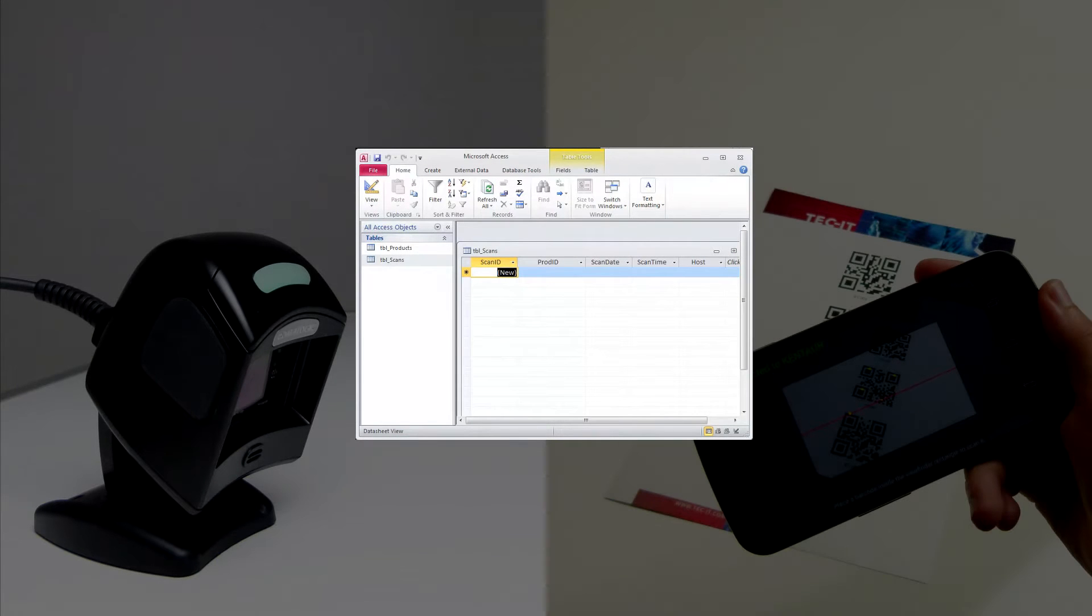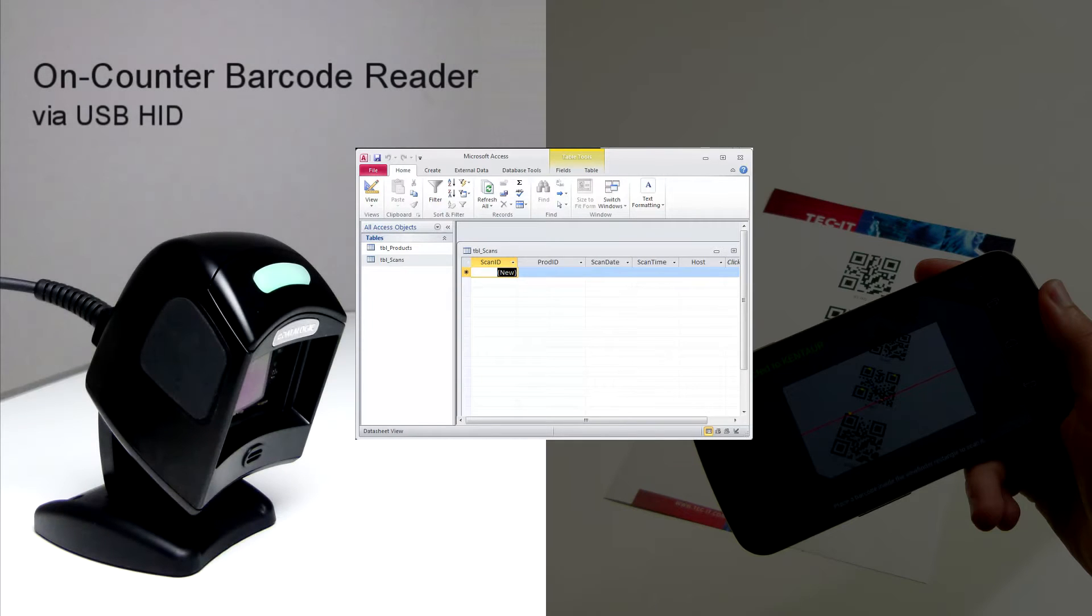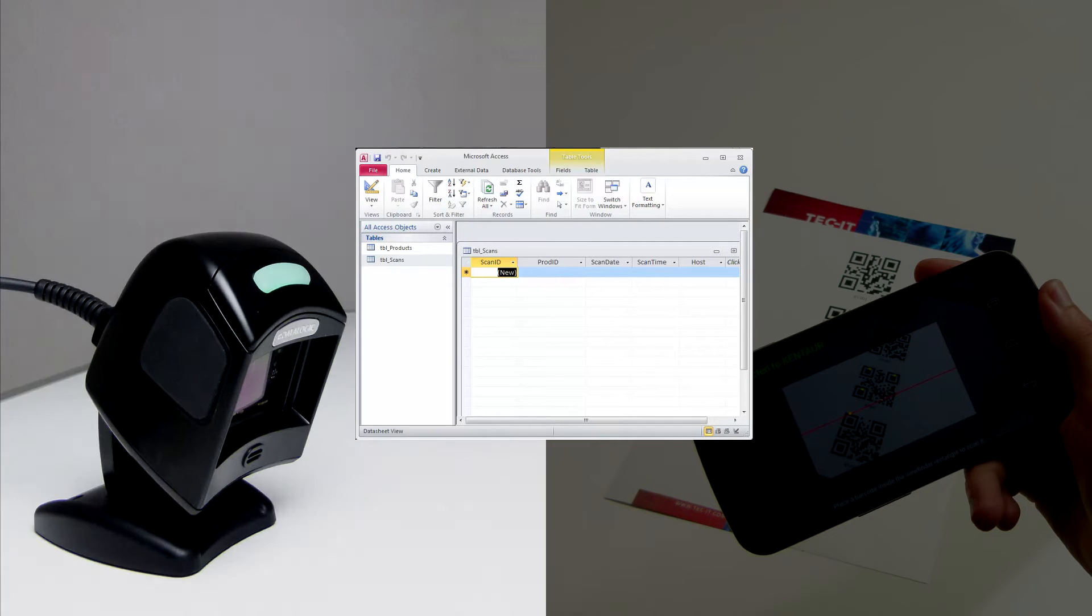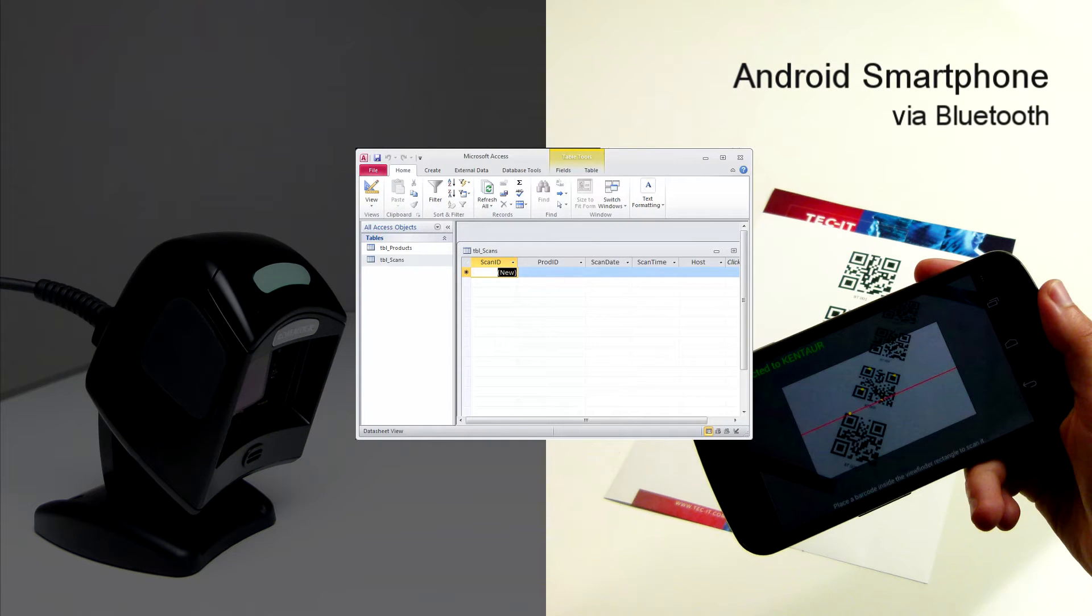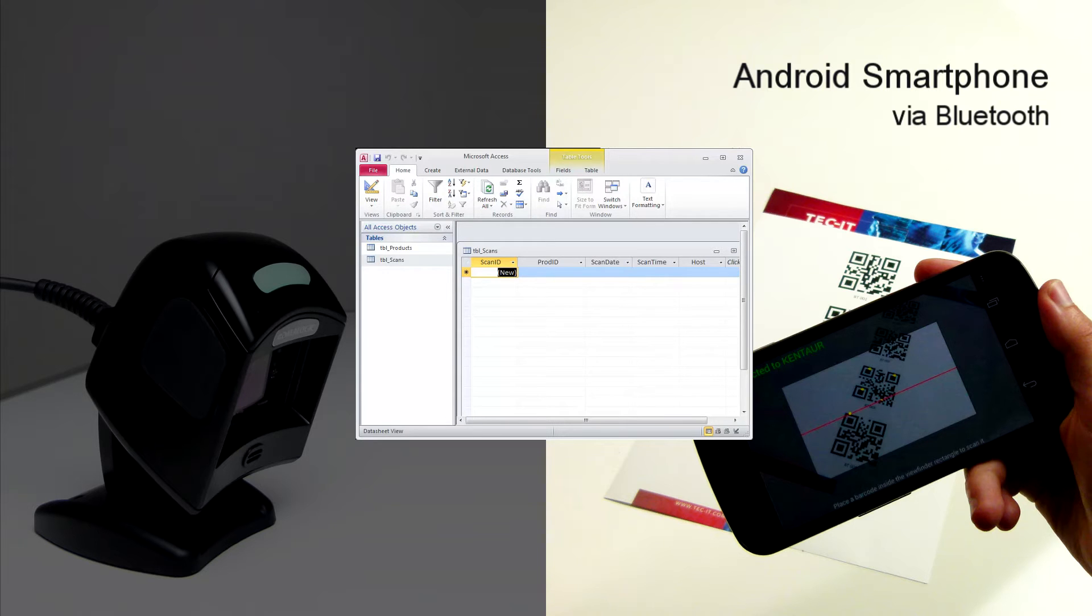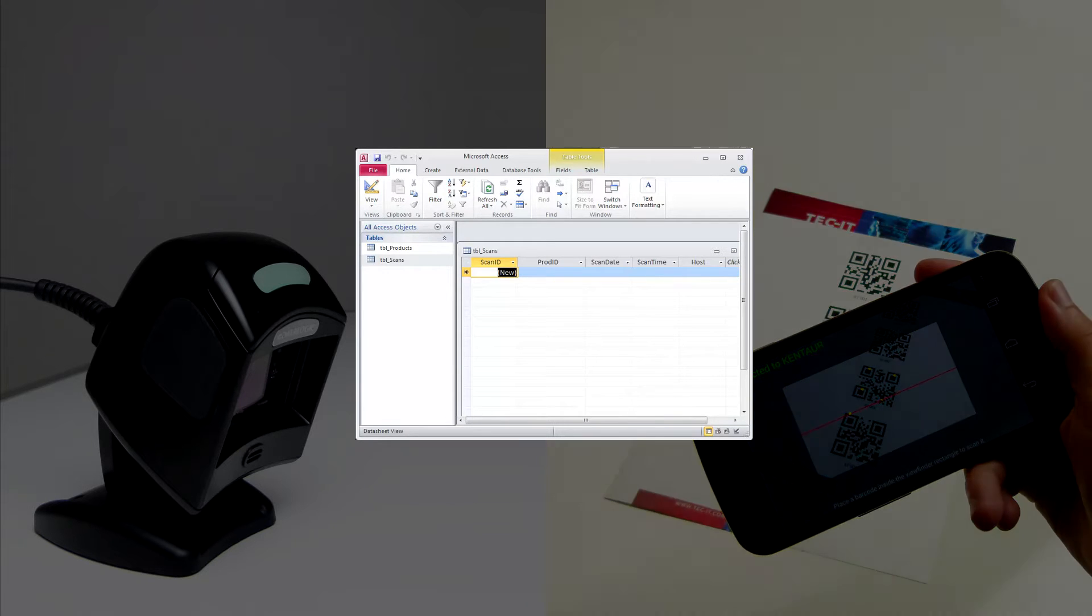Let me introduce our two guinea pigs, if you will. An on-counter Datalogic Magellan 1100i barcode reader that serves as the main device and my Android smartphone with TechIT's app wireless barcode scanner will be used as backup via Bluetooth.